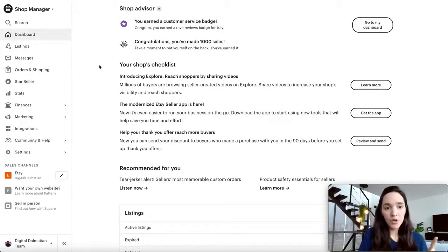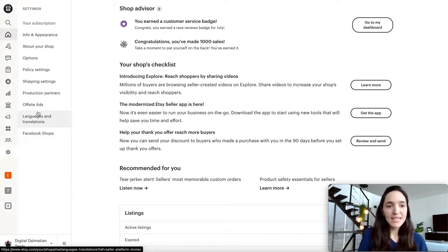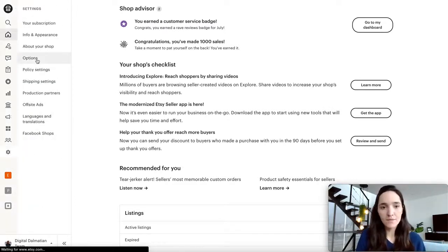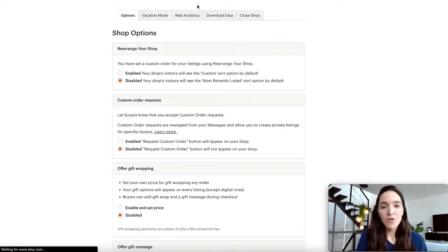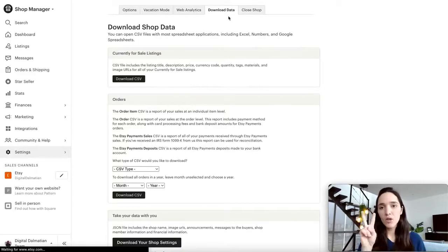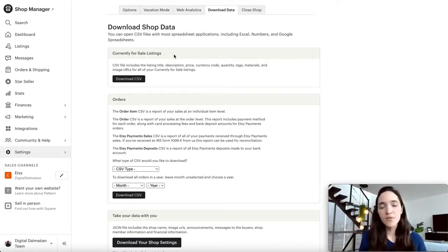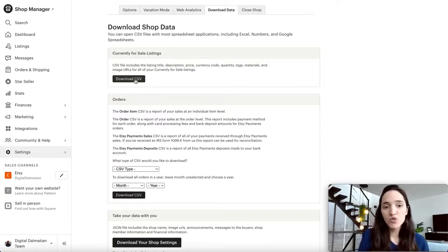Come first to the left-hand menu on your Shop Manager, go to Settings, then click on Options. From here, click on the Download Data tab. Here we're going to download two different reports. The first one is Currently for Sale Listings, which pulls up all the listings you have active on your Etsy shop. Just click on this Download CSV button.